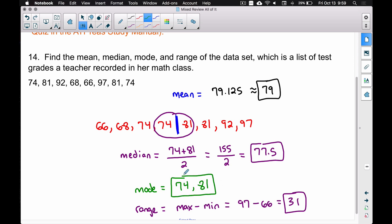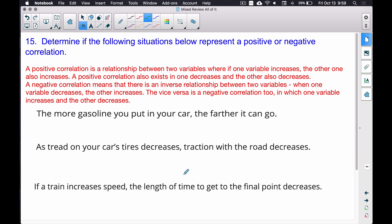These are various statistics we can gather from a data set, covering problem 14 in the ATIT study manual — mean, median, mode, and range. Now let's go on to number 15, where we determine if the following situations represent a positive or negative correlation.